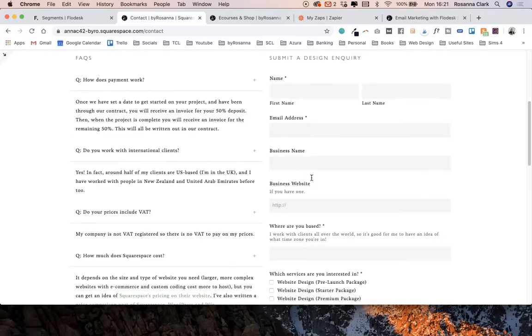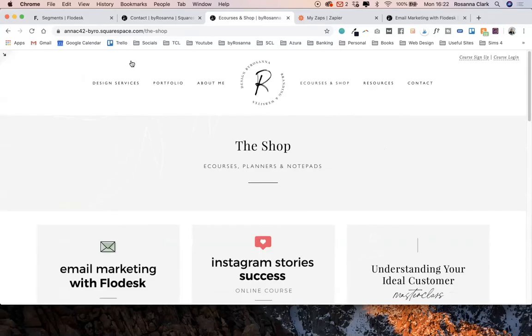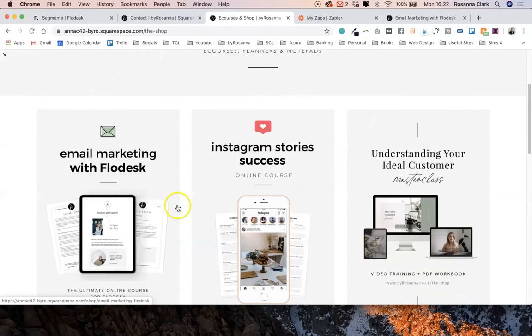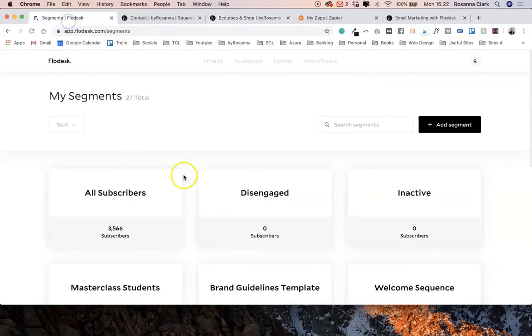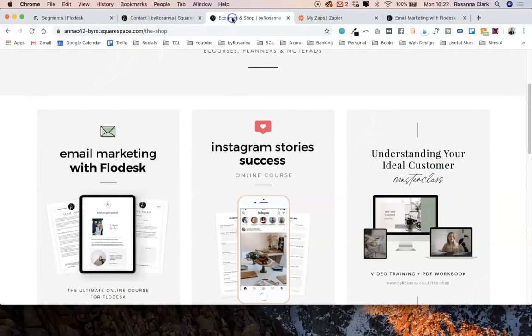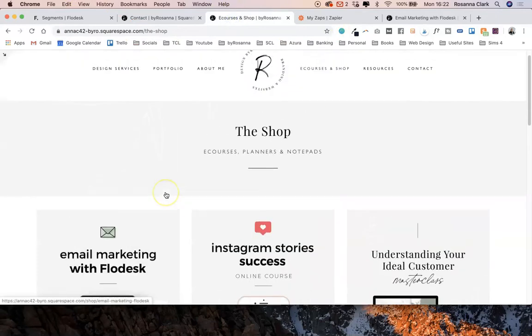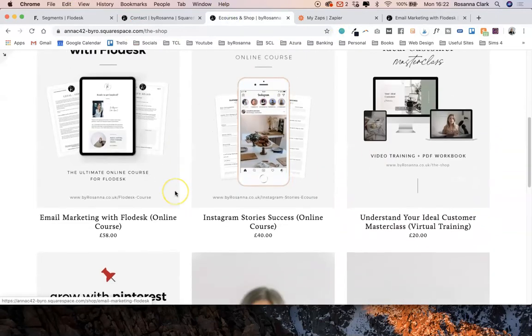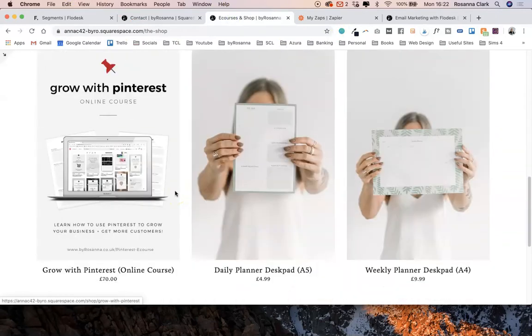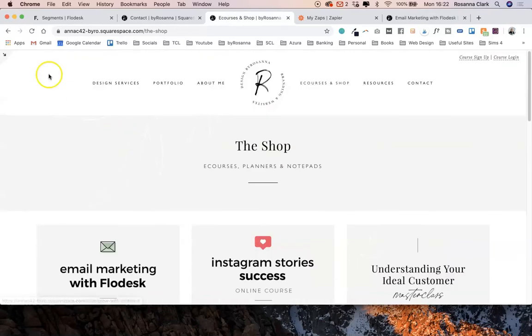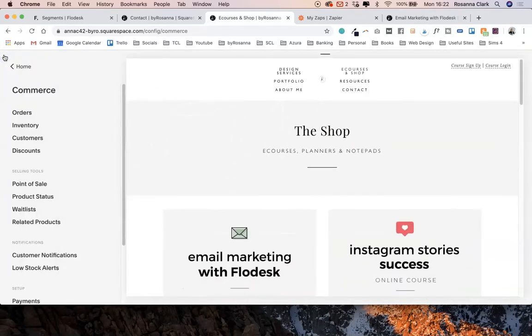The third way you might want to use Flowdesk with Squarespace is to automatically have your e-commerce customers added to a segment in Flowdesk. At the moment this is what my shop looks like—I've got some online courses here, I've got some notepads that I sell.